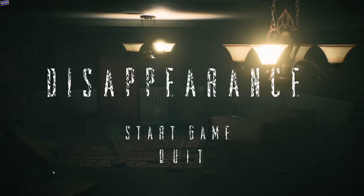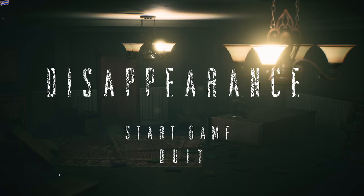Alright dudes, Disappearance - I don't know what it is, probably one huge asset flip considering it was almost seven gigs. And yeah, I don't know, let's go.